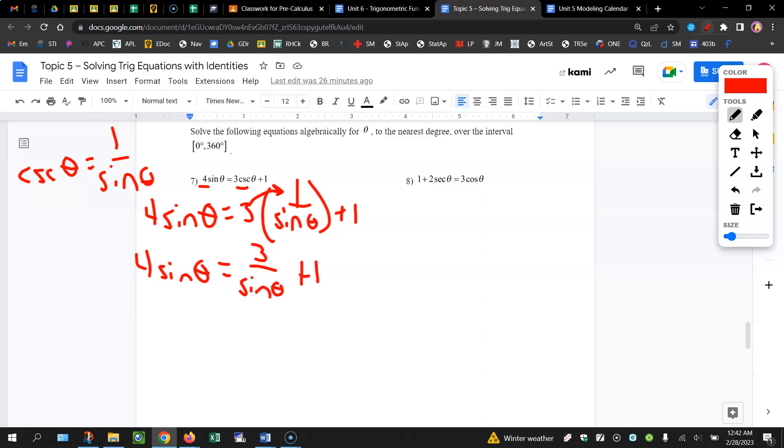The least common denominator is sine theta, so what we're going to do here is either one of two things. You can multiply by what factor is missing to get that least common denominator.